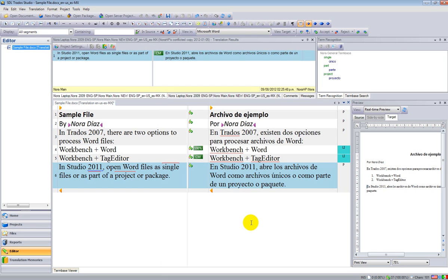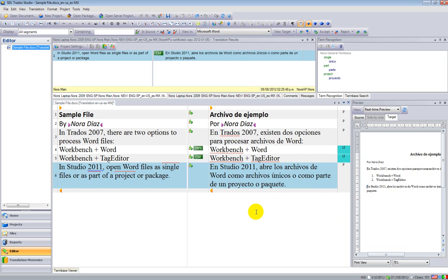And that's it. When I go to my folder, I will find that file, the target file that I have saved in my target language. That's how I translate a Word file directly in Studio under a single file workflow.